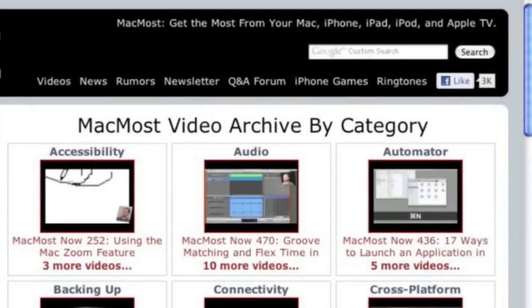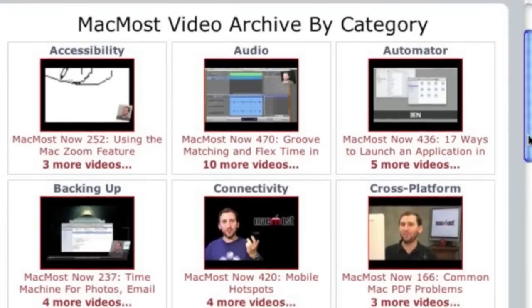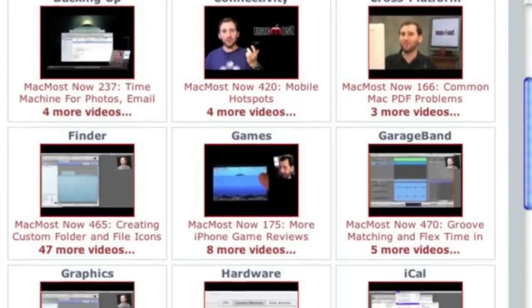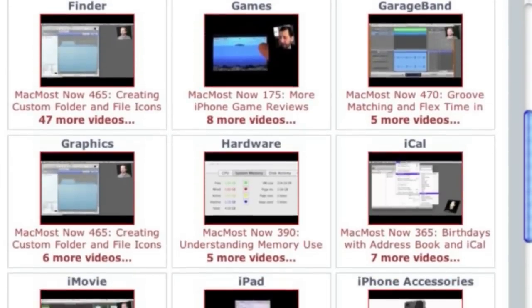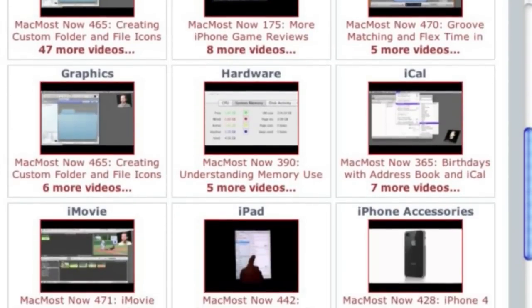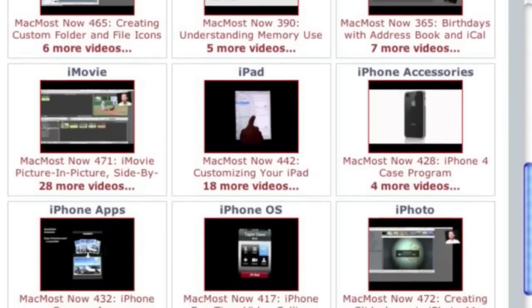Want more video tutorials? Just go to MacMost.com, click on the videos link at the top of the page, and you can view all of the hundreds of MacMost videos by category.